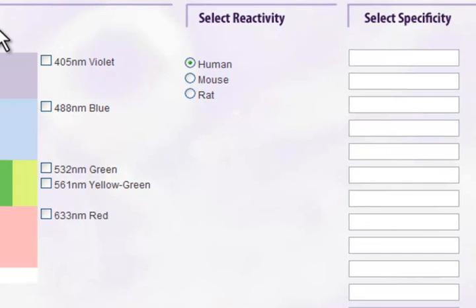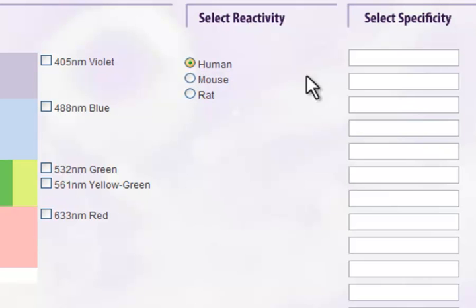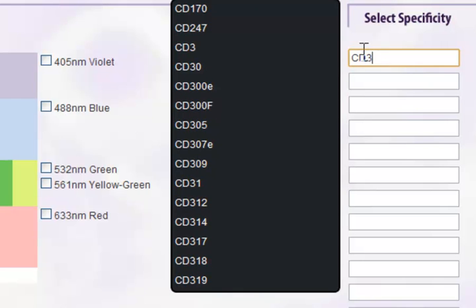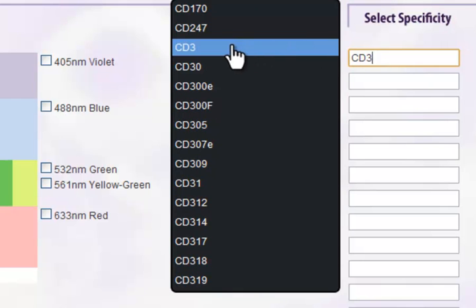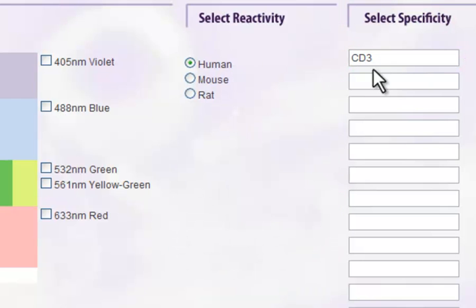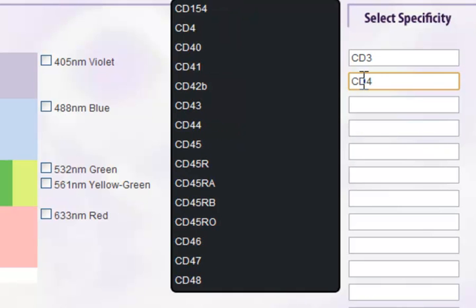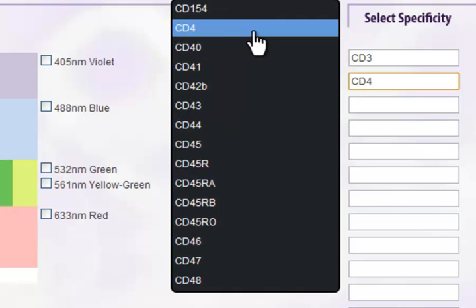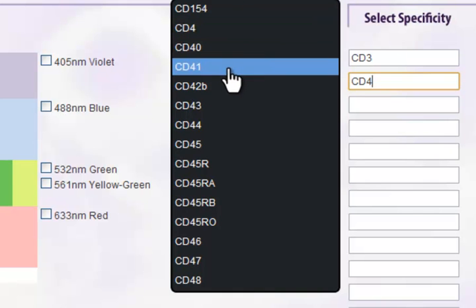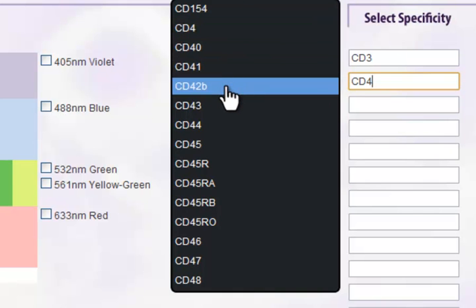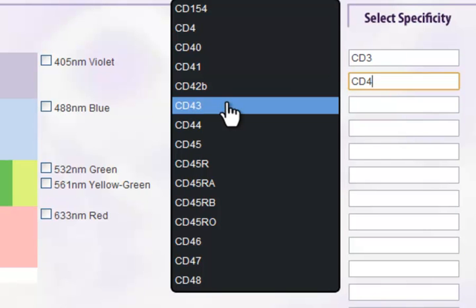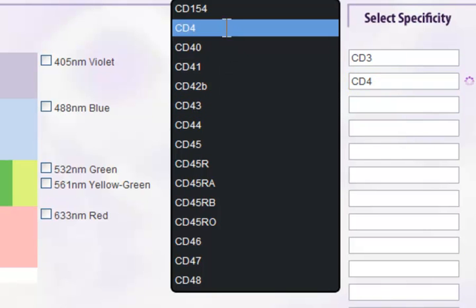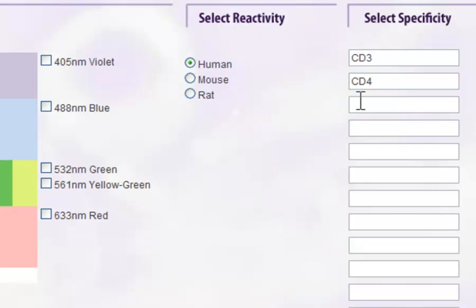Next, select your reactivity or the type of sample you will be analyzing. Then type in your specificities. In this field, as you type, a window will pop up displaying the matching specificities in our catalog. You are required to select an item from this window. Otherwise, it may not match products correctly. To help you, the window will display synonyms for specificities as you mouse over each item. Click to select your desired item.